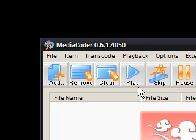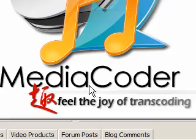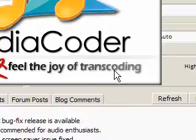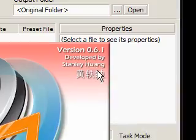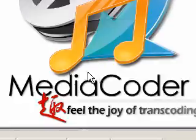So, I'm just going to start it. It says MediaCoder, feel the joy of transcoding, version 0.6.1. I'll provide the link in the description.